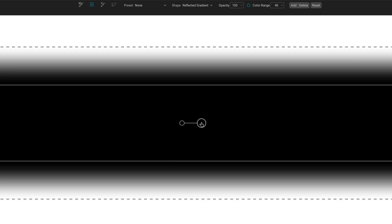So what's happening is the reflected gradient gives you a band through your mask where you can, in this case, remove or hide part of the filter's effect and then you can control the feather independently on each side.